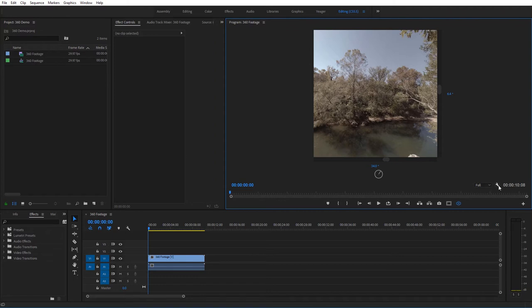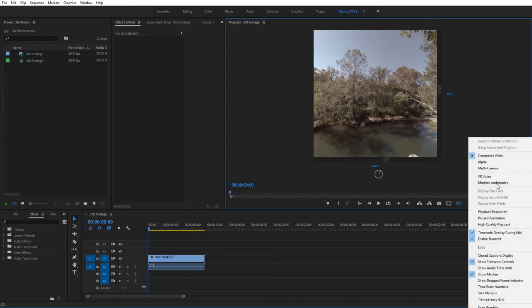So what we need to do is come over to this wrench icon, go ahead and click that, then you're going to see VR video, and this gives us quite a few options.